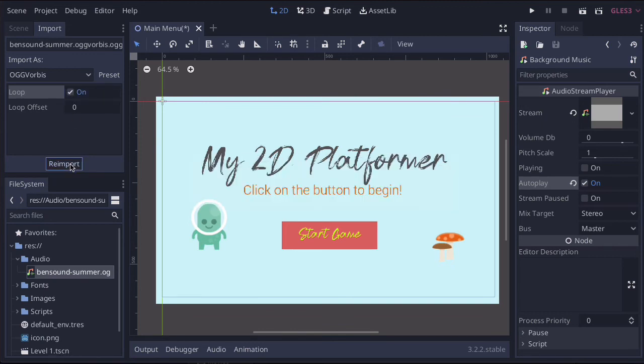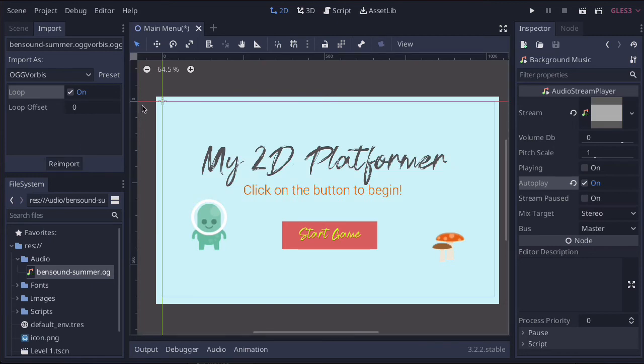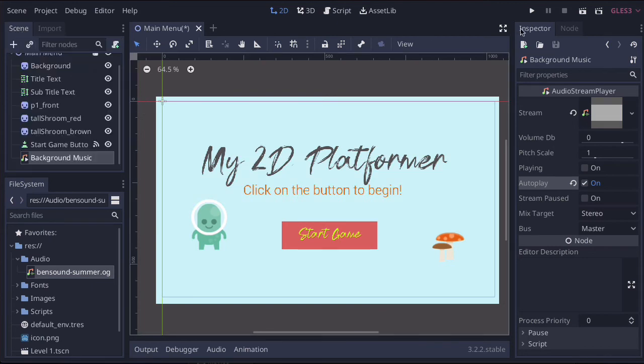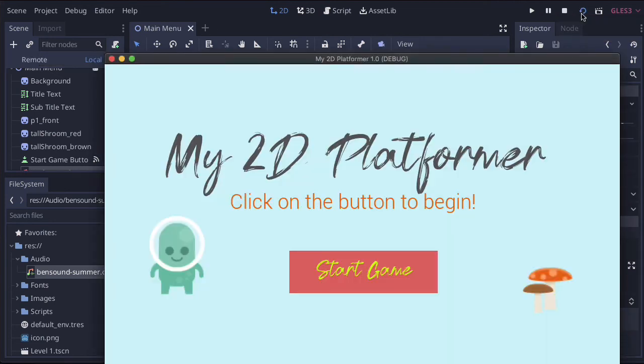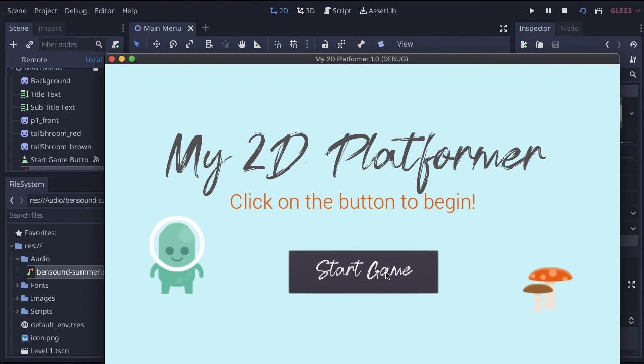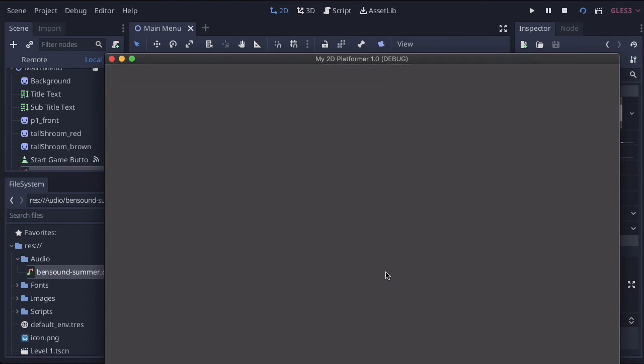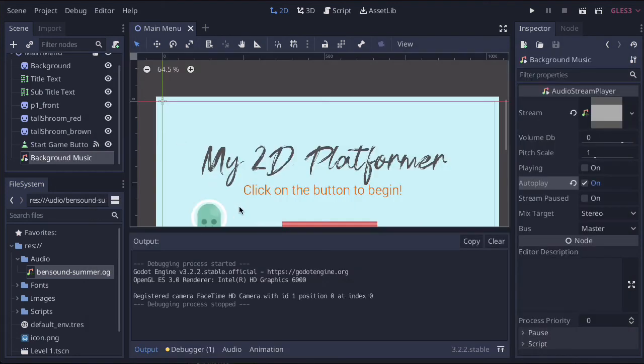Okay, so let's go and test this to make sure it all works. We're going to press the scene button. And as you can see, straight away it plays. So when I click the start button, it should stop. And there you go. So that audio is just for that main scene.